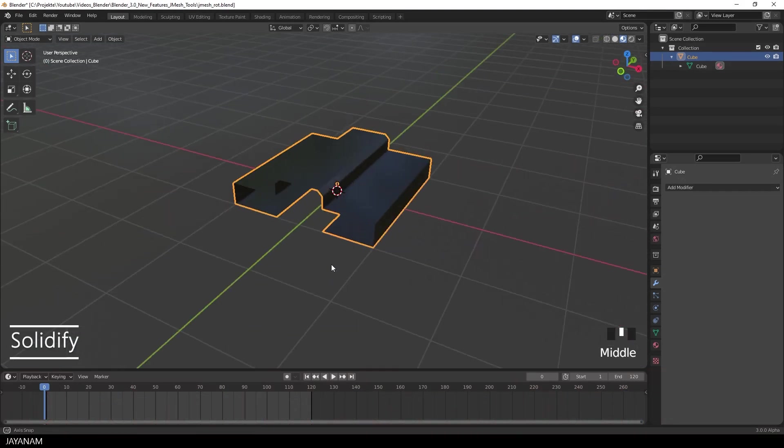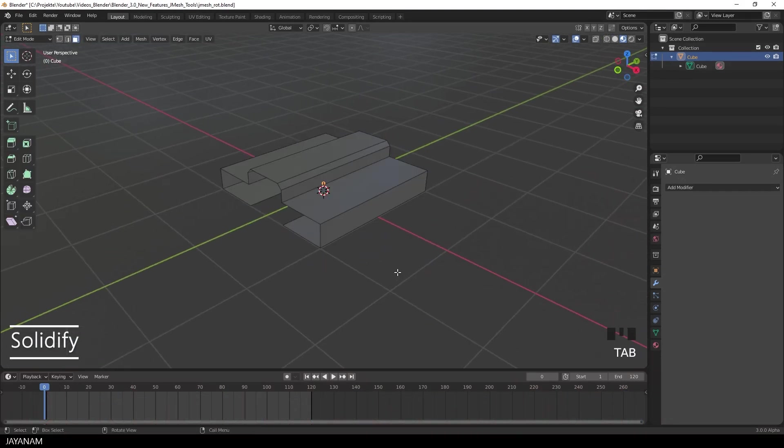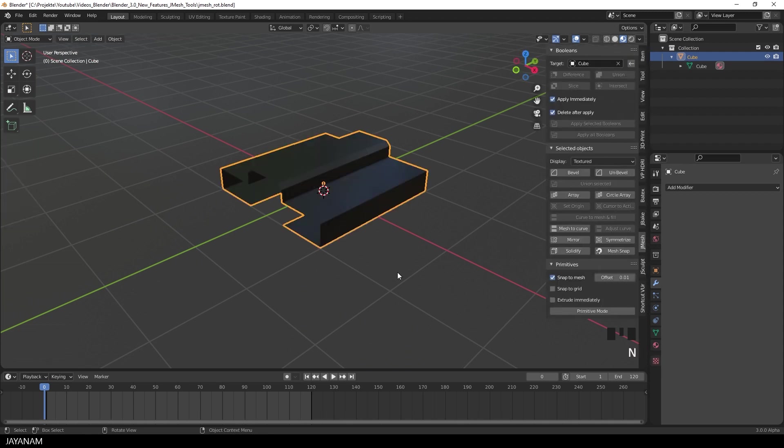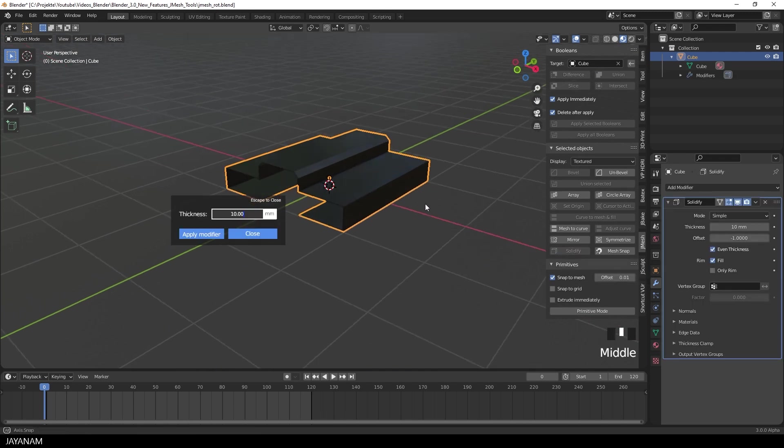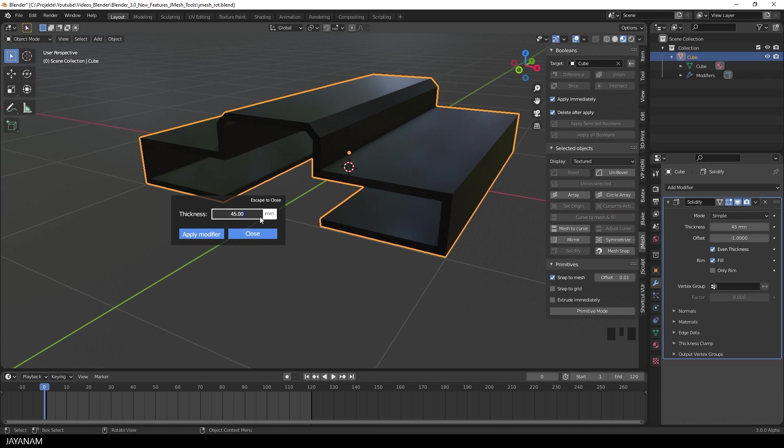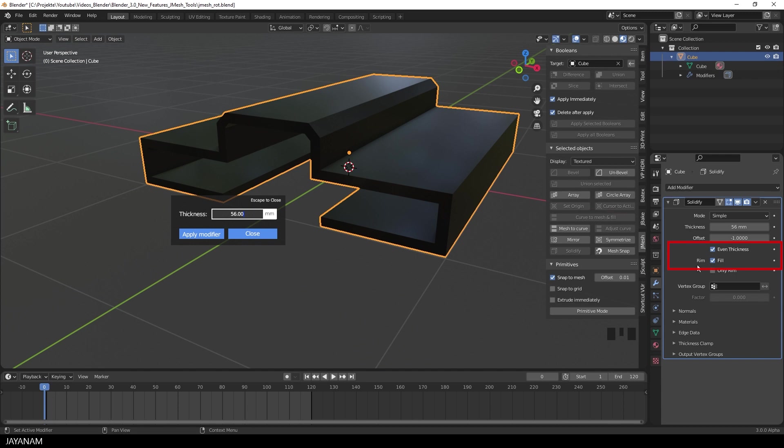The first one is Solidify. Let's use this simple mesh that is extruded from a plane and then I open the Solidify overlay and we can directly set the thickness in the viewport. Just drag the new text box or directly enter the value. You see even thickness and fill is set automatically in the modifier because I think you will check these in most cases.